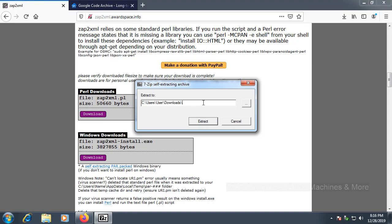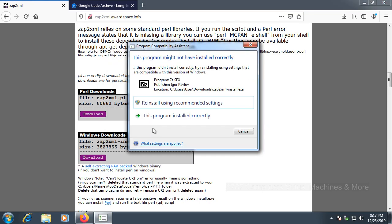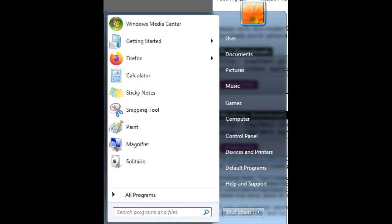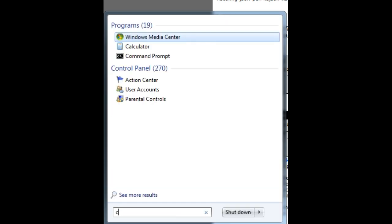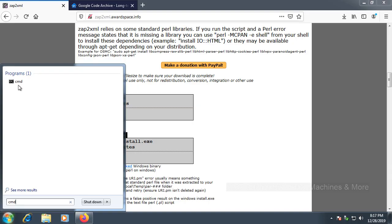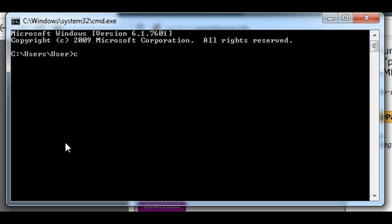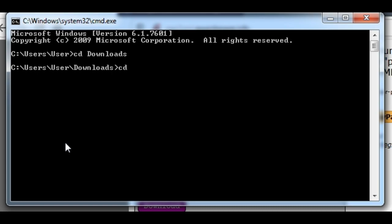Don't press extract yet. In the extraction folder path — under Users, your username, Downloads — create a new folder named 'guide' by adding it to the path with a slash. Then press extract. A dialog box may appear; simply press cancel. Now for the slightly complicated part: press Start, type CMD, click it, then type 'CD downloads' and then 'CD guide'.